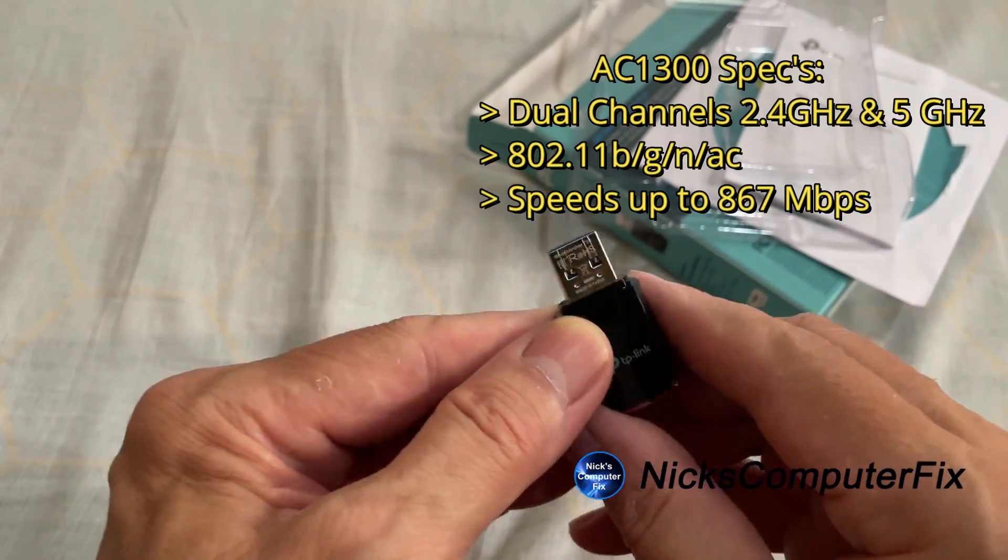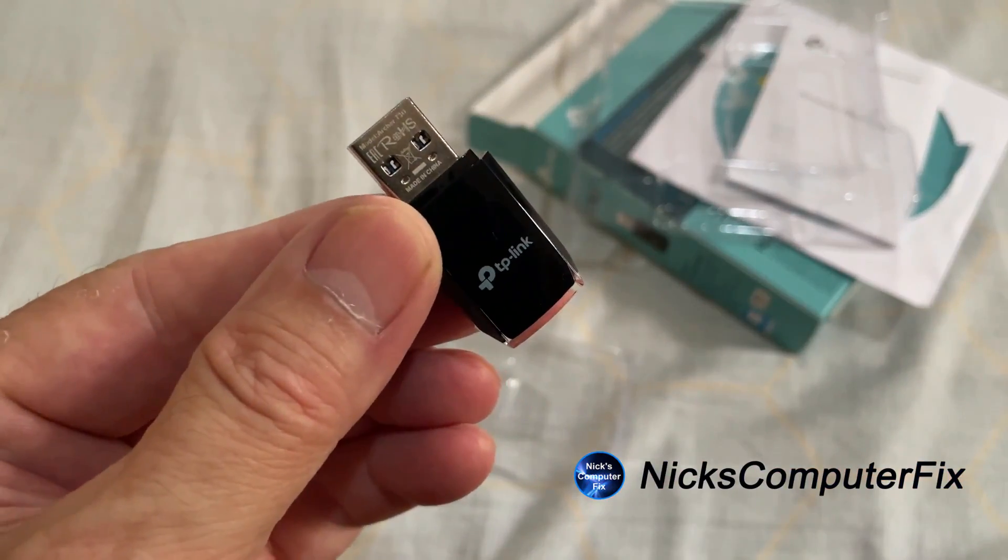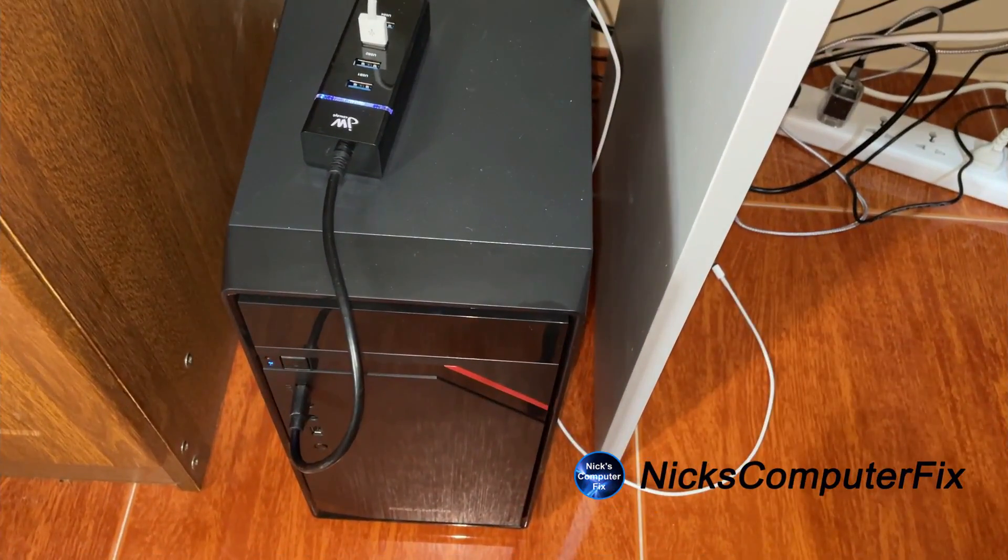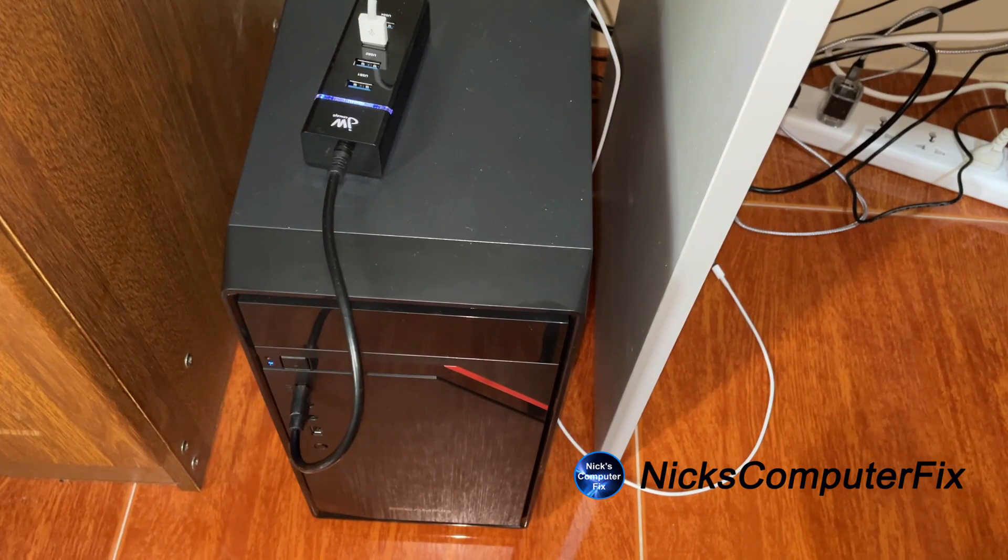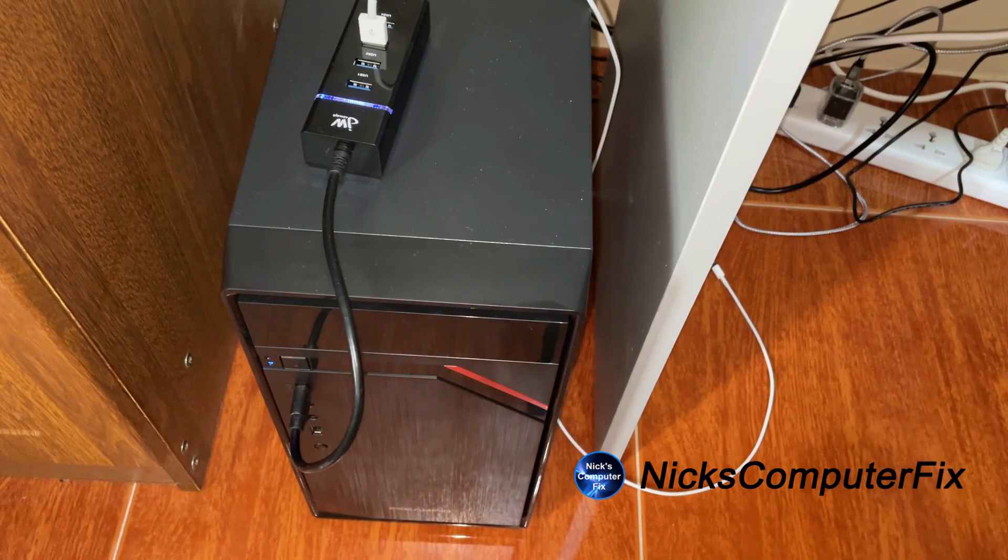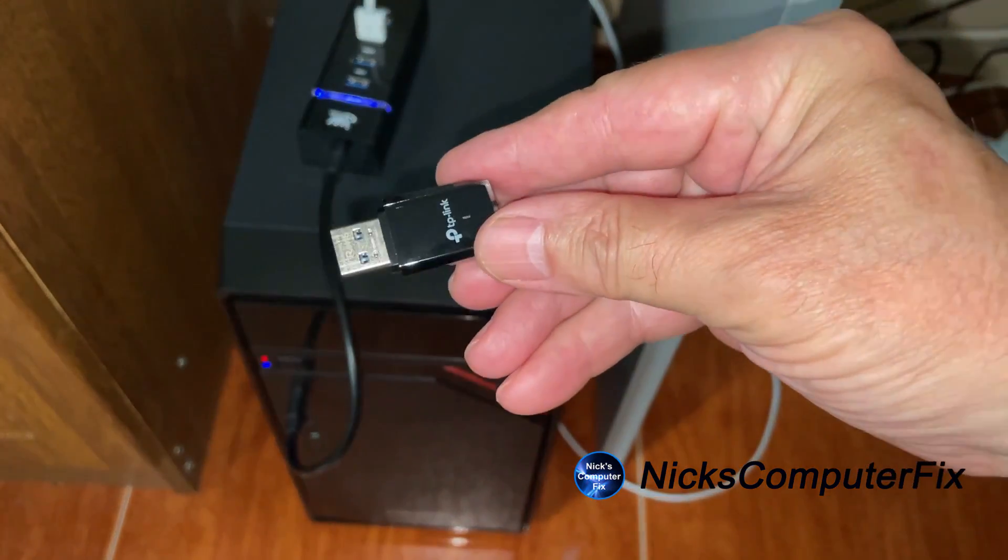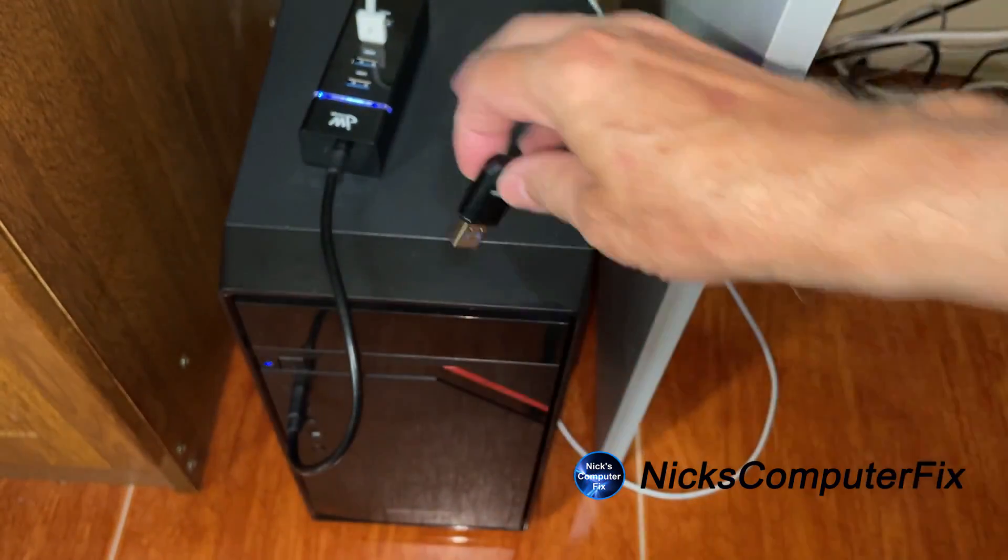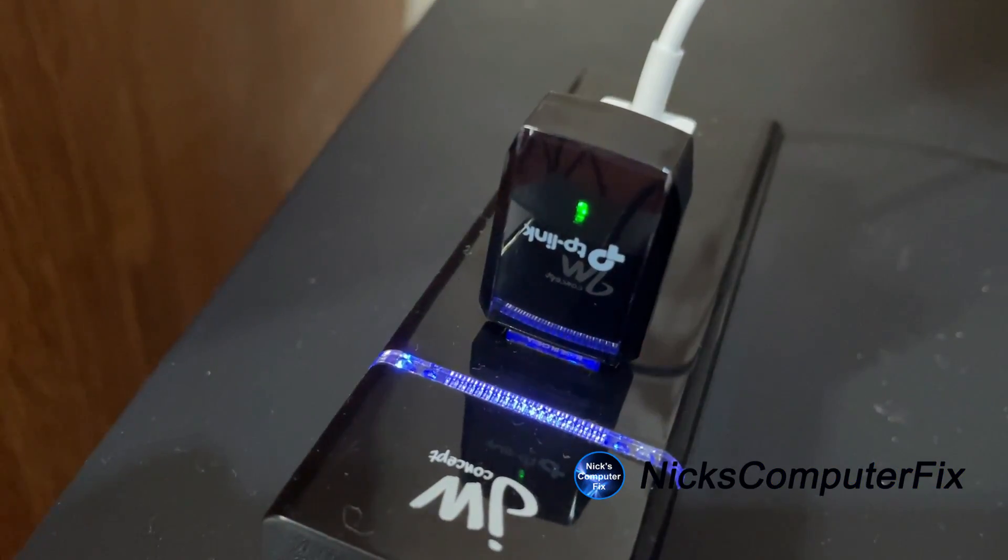It does say TP-Link and then we're gonna just go ahead and plug this in. Now this will go into a USB port 2.0 or a 3.0. 3.0 will give you faster speed.